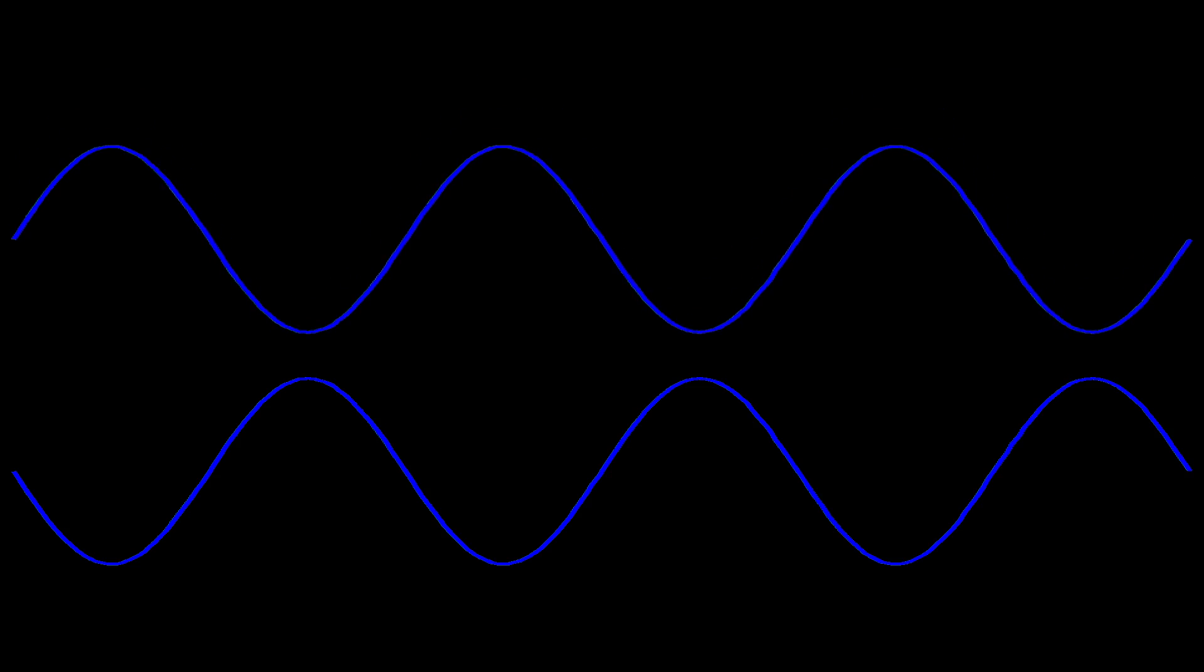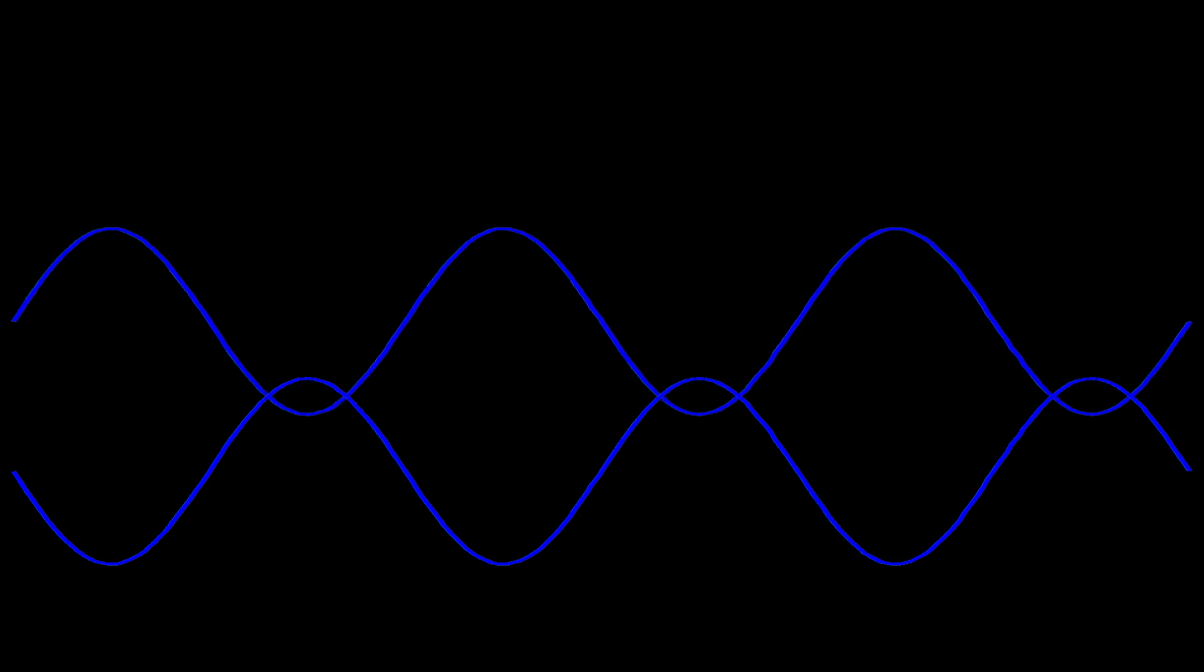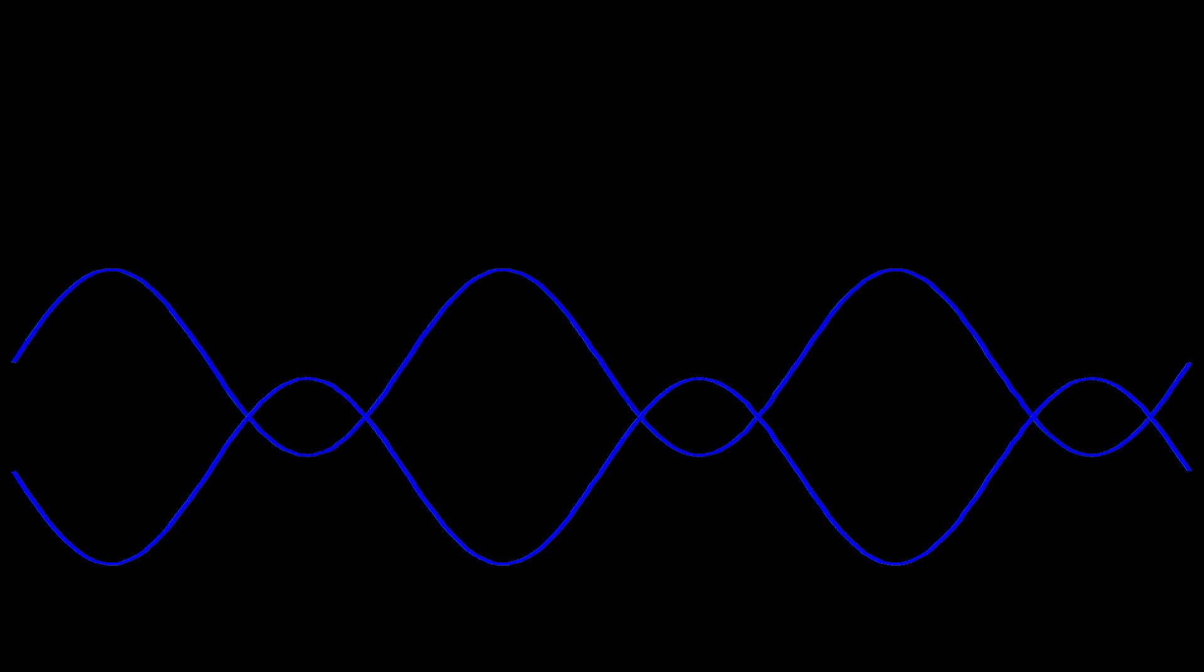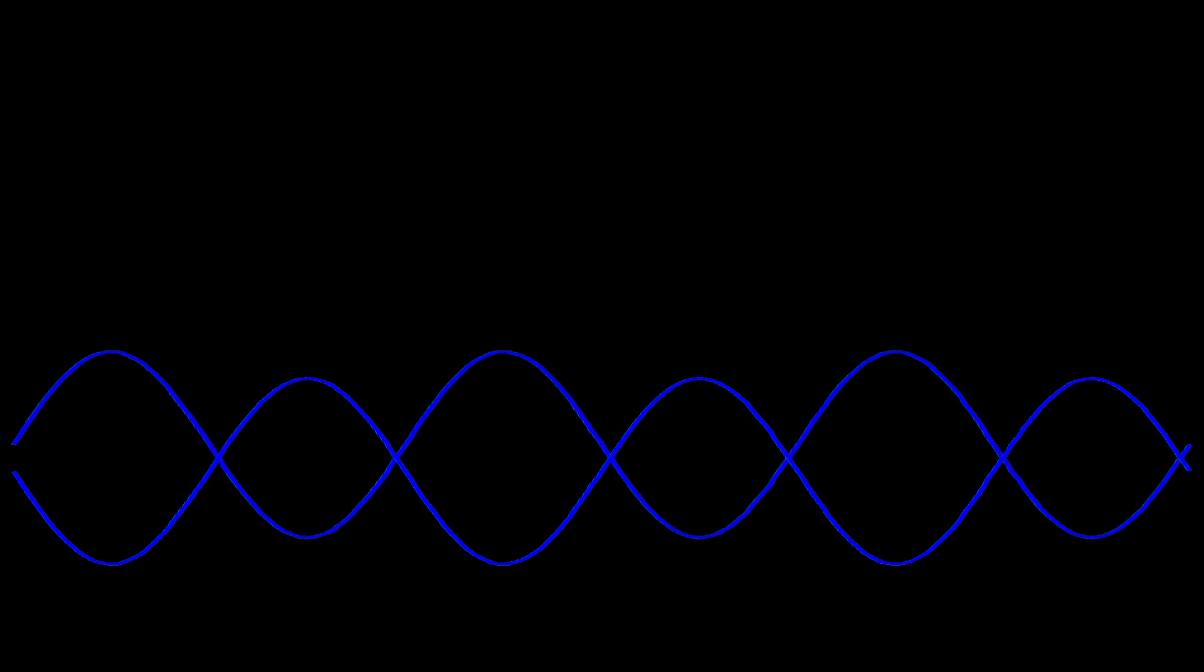When two waves get superimposed in opposite phase, the interference is destructive. Destructive interference gives a dark band or dark fringe.